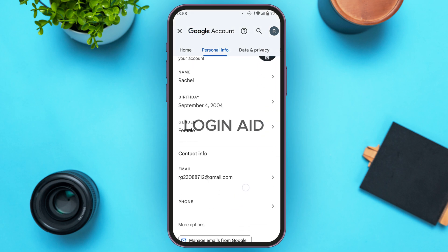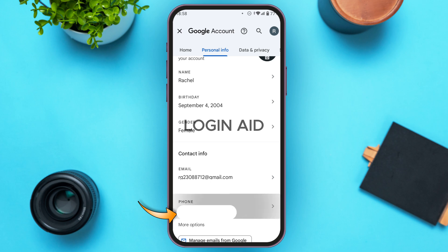You'll find a section for Contact Info with two options: Email and Phone. Simply tap on the Phone option.